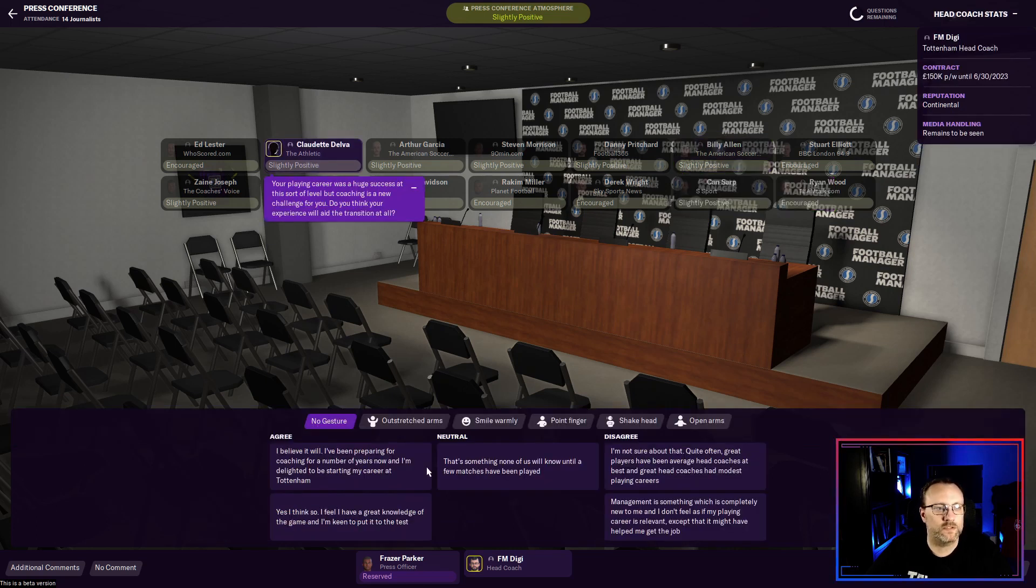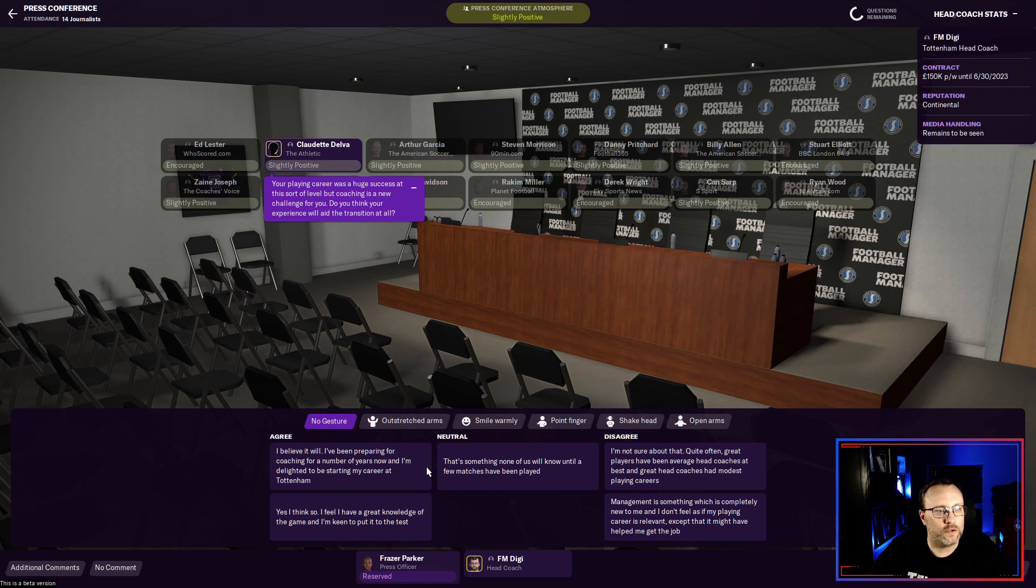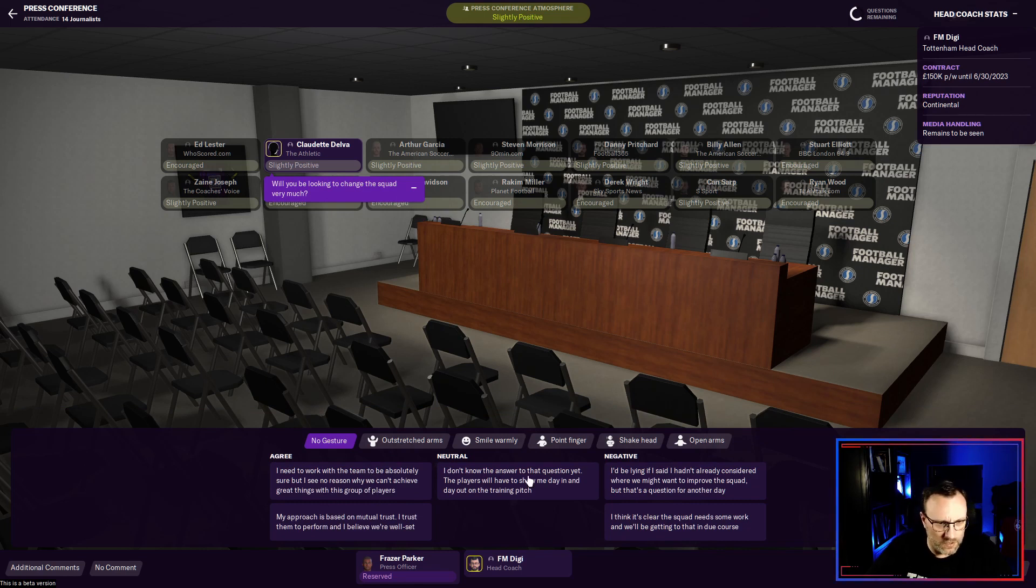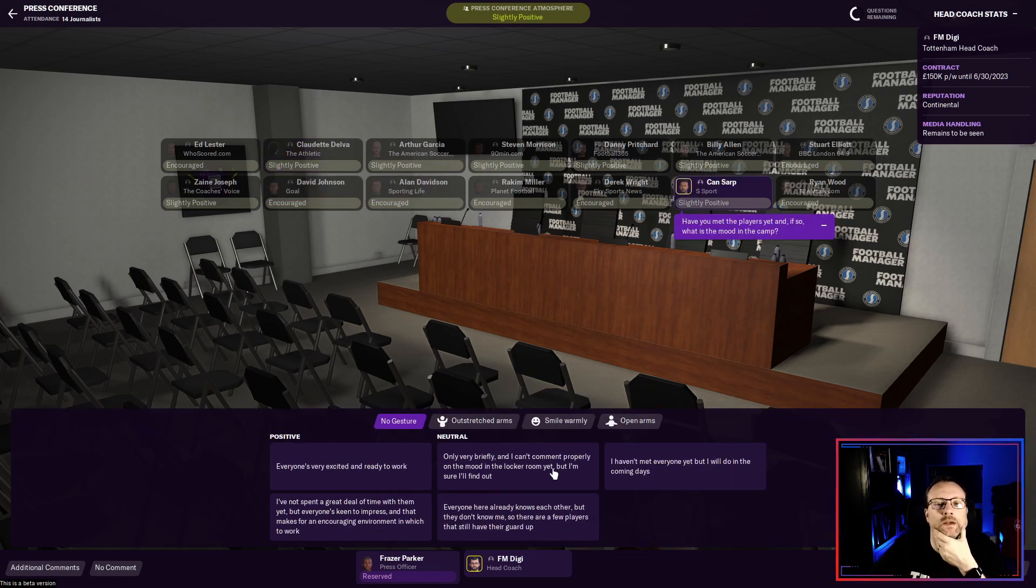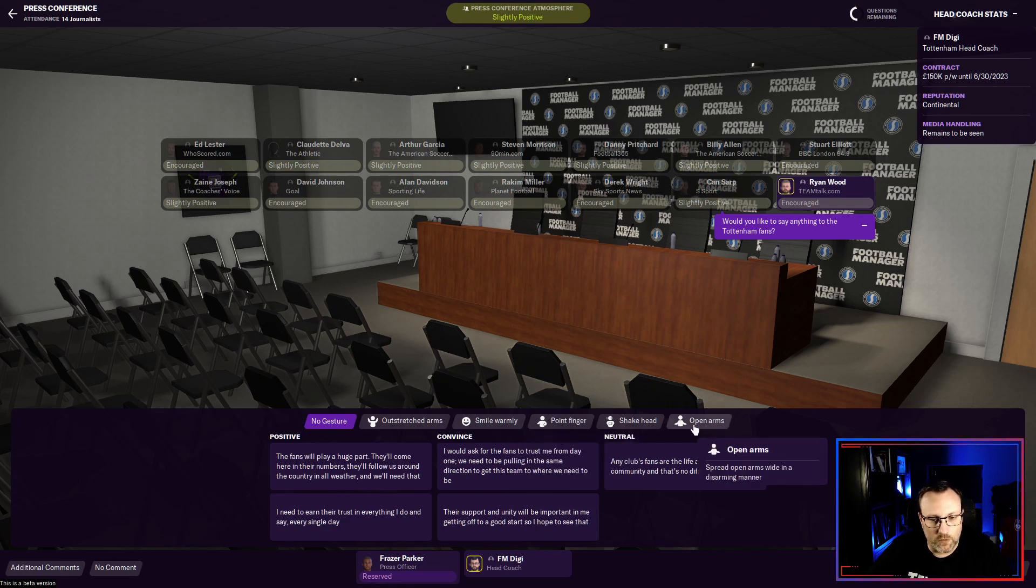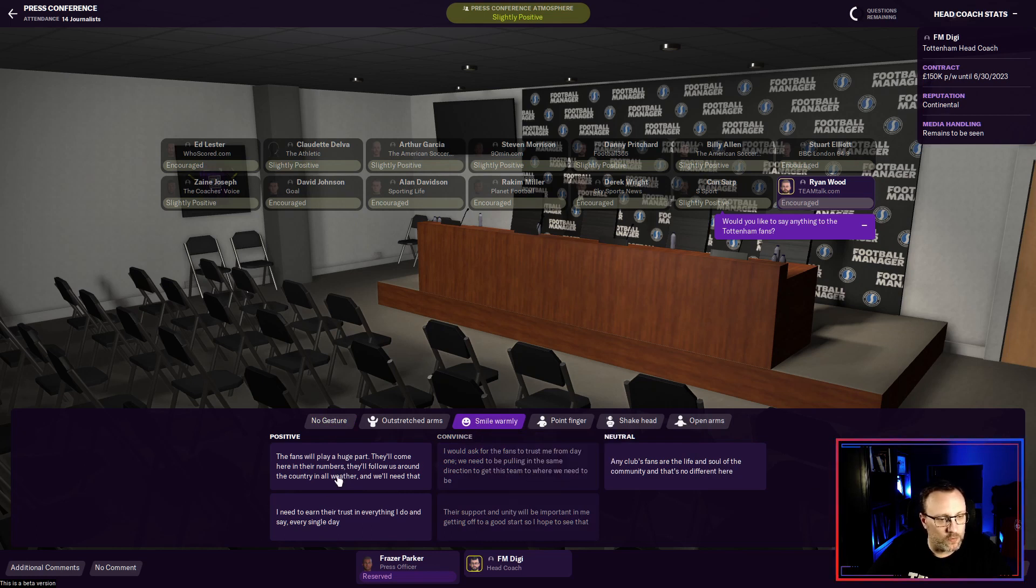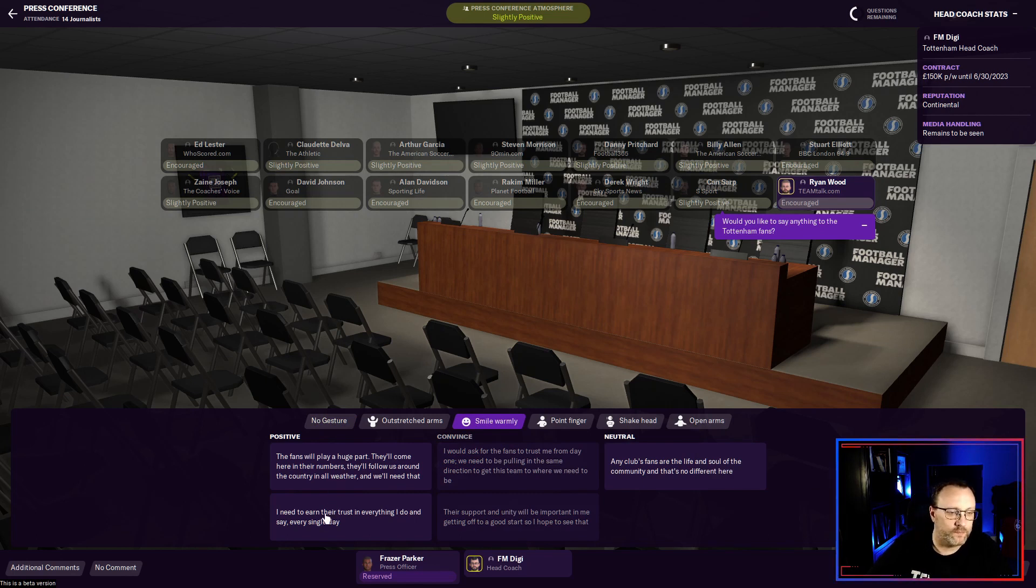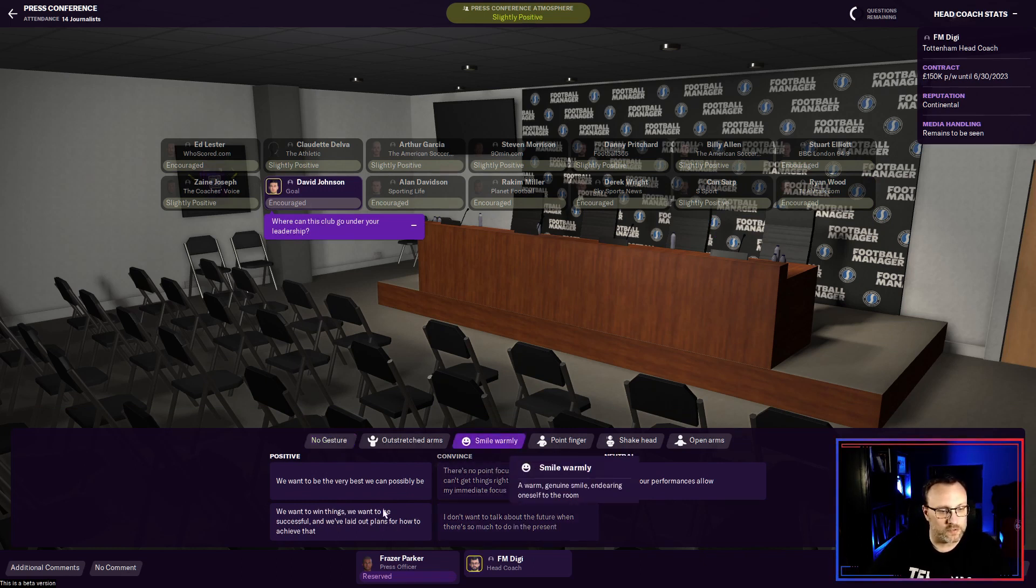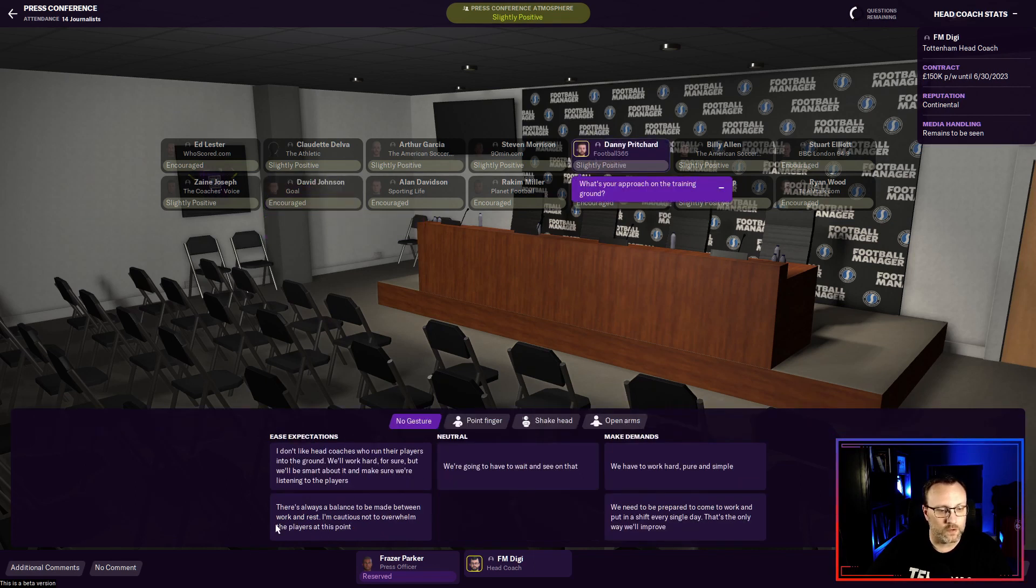Your playing career was a huge success. Sort of level. But coaching is a whole new challenge for you. Do you think your experience will aid to the transition at all? I believe it will. How much you'd be looking to change? Will you be looking to change the squad very much? I don't know the answer yet. We're going to let them show me. You met the players yet? What's the mood in camp? We'll go with this one. I haven't spent a great deal of time with them. Is there anything you would like to say to the Tottenham fans? Should I do the open arms? Disarming manner? No. I'm going to do smile warmly. And we're going to do. I need to earn their trust in everything I do and say every single day. I like that. Or they'll follow us around the head. Actually, I'm going to go with this one. Where can the club grow under your leadership? We are going to smile warmly. We want to win things. We want to be successful. We're going to do that.